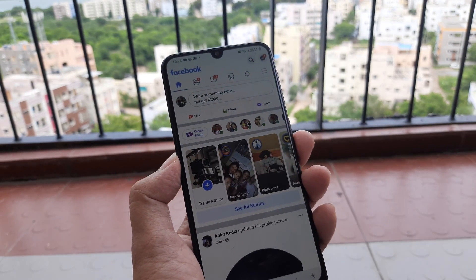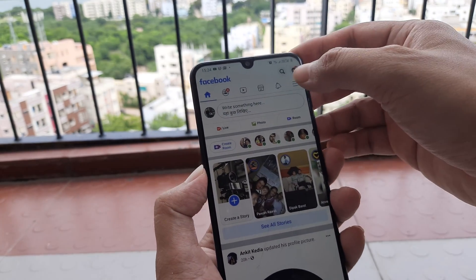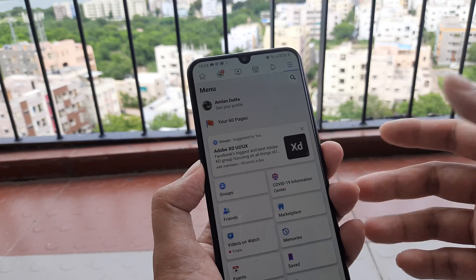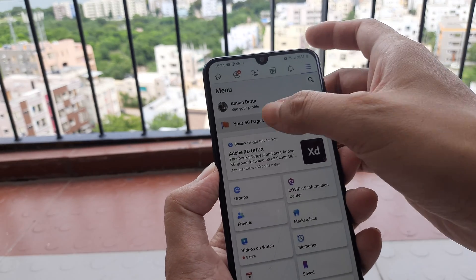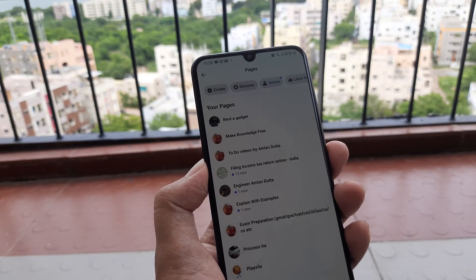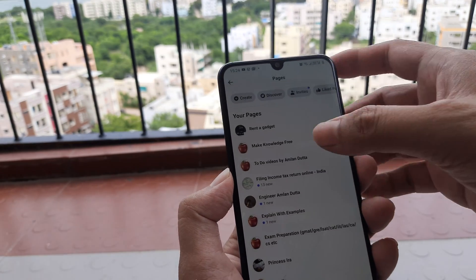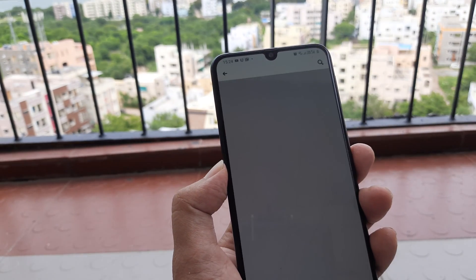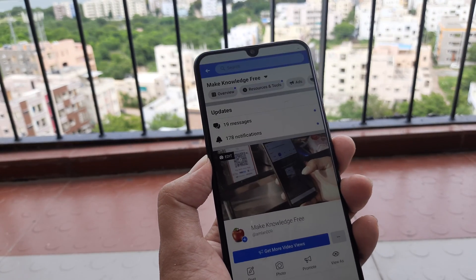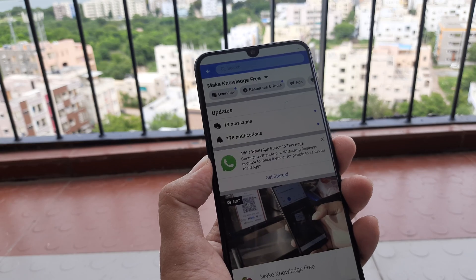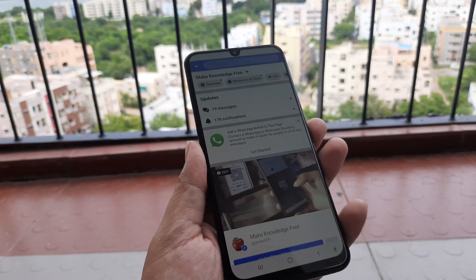So I go to Facebook and I need to head towards the page. I have the Facebook app installed and this is how you go to your page. I'm going to one of my pages which is titled Make Knowledge Free.